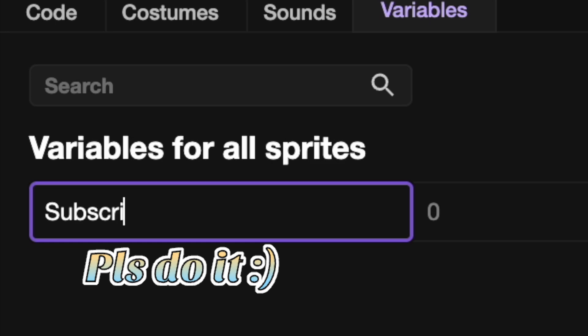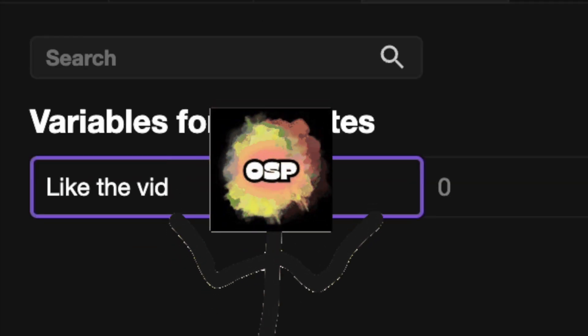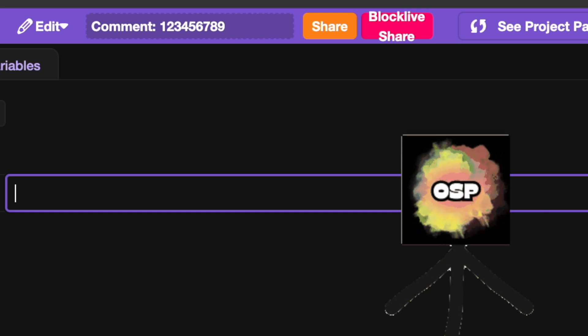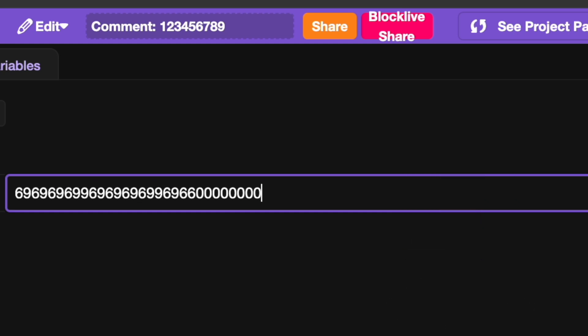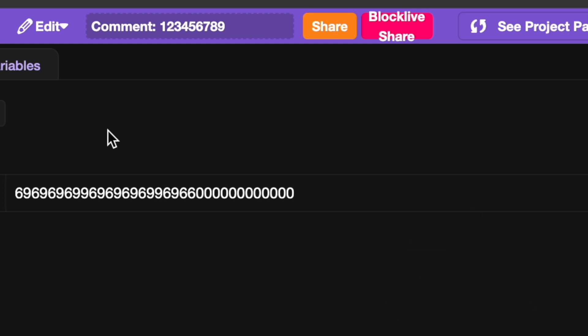I can rename this variable to 'Subscribe' and this one to 'Like the Video.' I can even spam it if I want! I can also change the value of the variables right here — it's a cool extension.